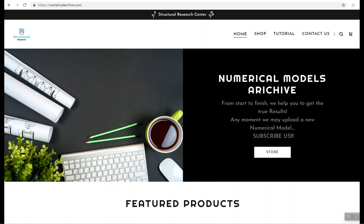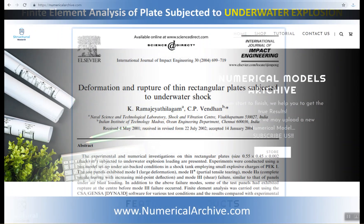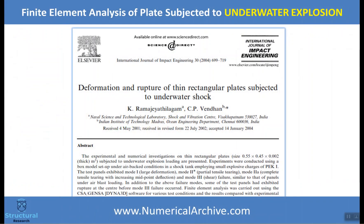Hey YouTube, this is the Structural Research Center and we are introducing a new numerical model. It is about finite element analysis of plates subjected to underwater explosion. As you may know, underwater explosion is always a complicated problem for researchers.